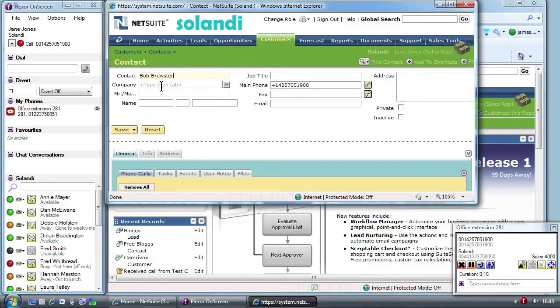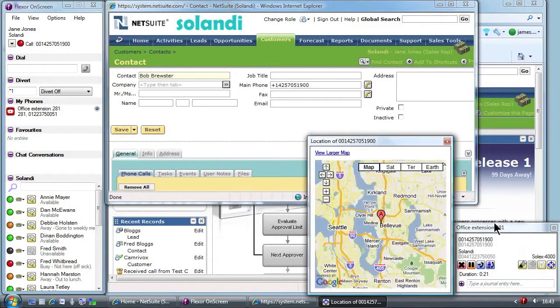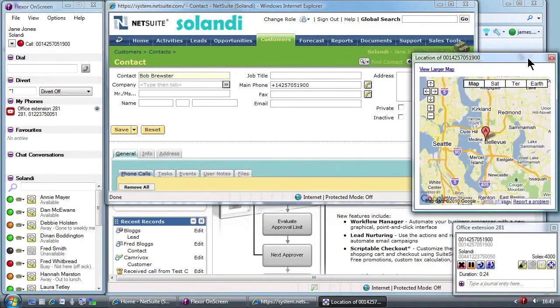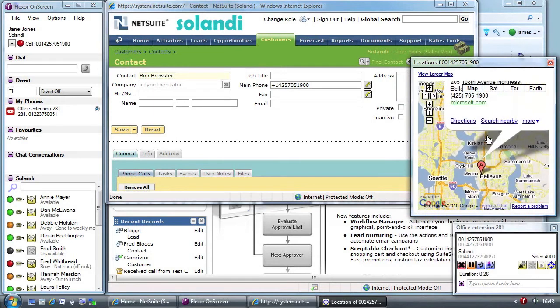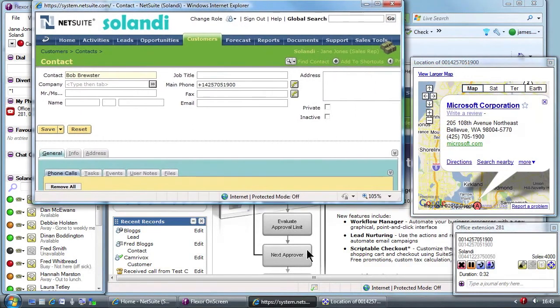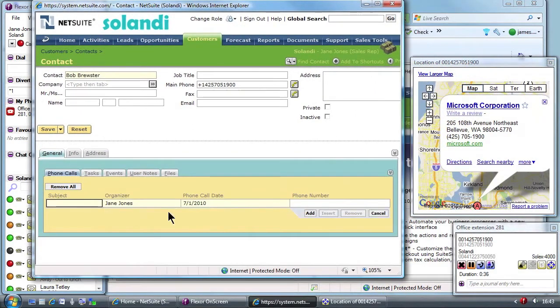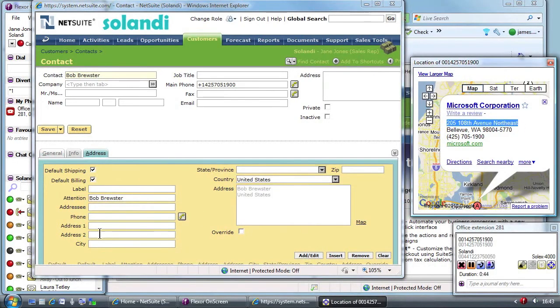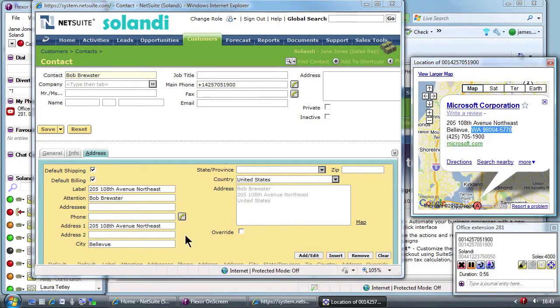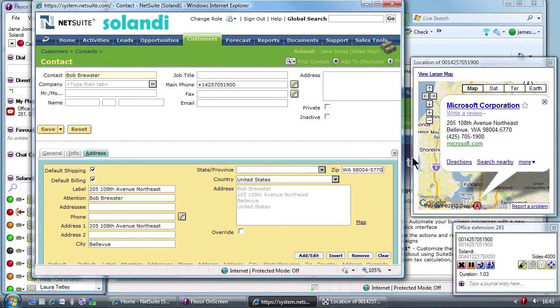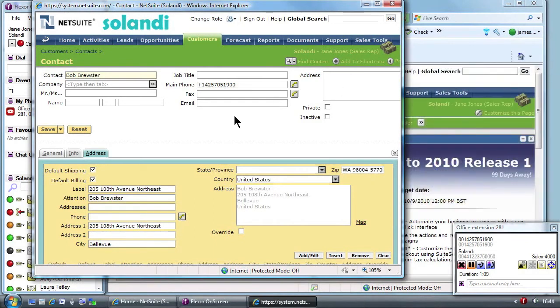In this fictitious example the caller is phoning from Microsoft. Although no record for Microsoft was in Salandi's database, Flexor has managed to look up the number on the internet and found certain details. When details are found, this icon appears and Jane can click to examine the detail. She can see where the caller is based, helping build a better rapport and can easily copy the company details to the CRM database.